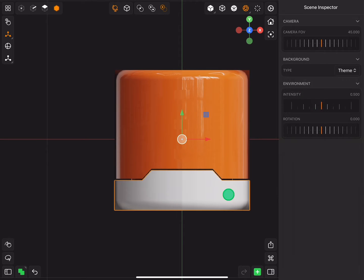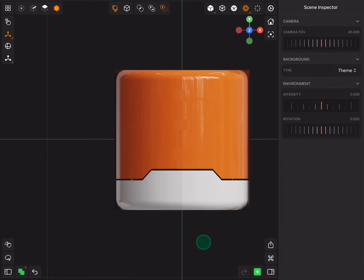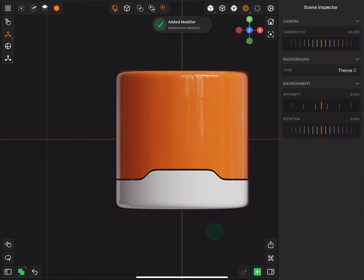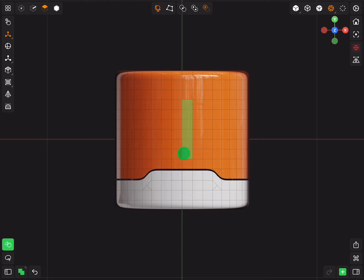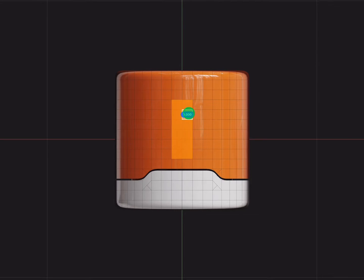I will go with white and orange. You can choose any color you want. Give them both subdivision modifiers. Select the middle faces and set extrude two times.